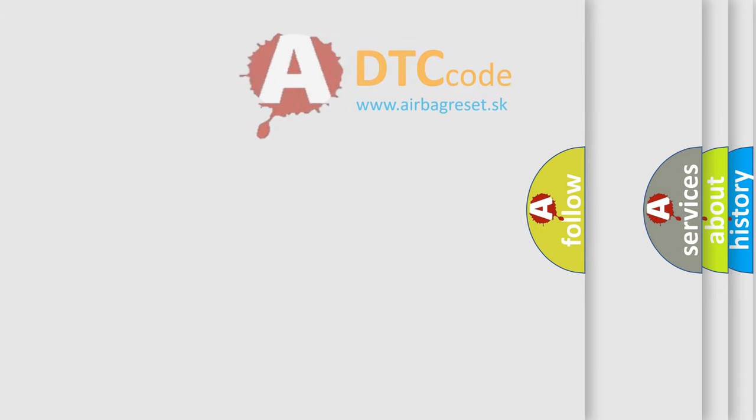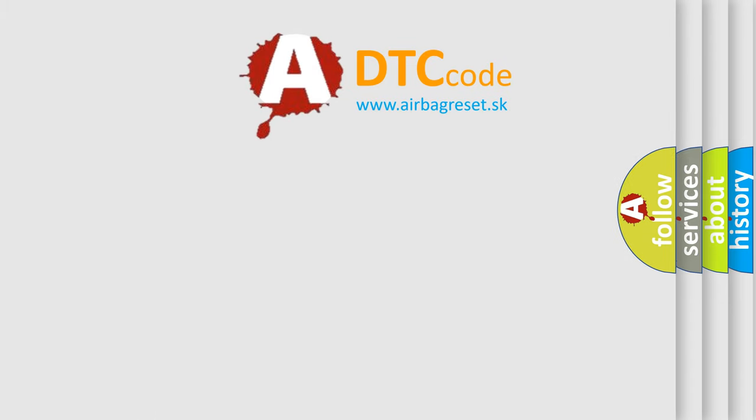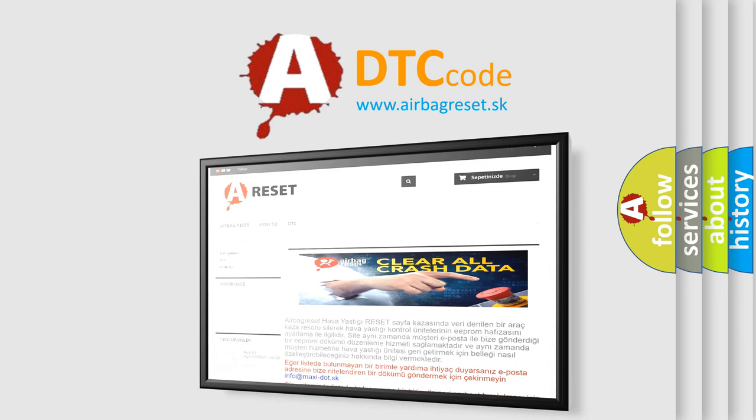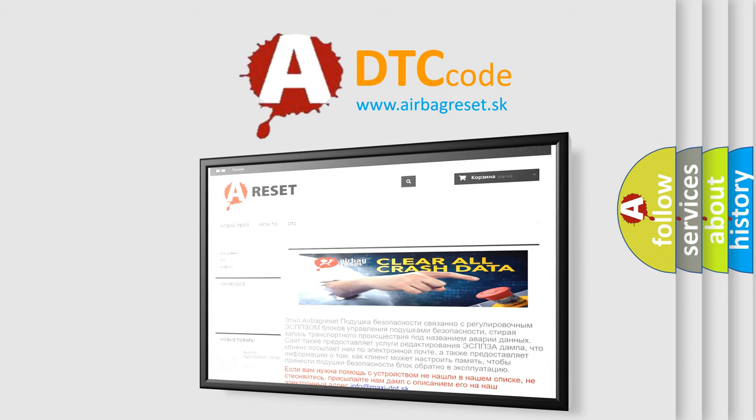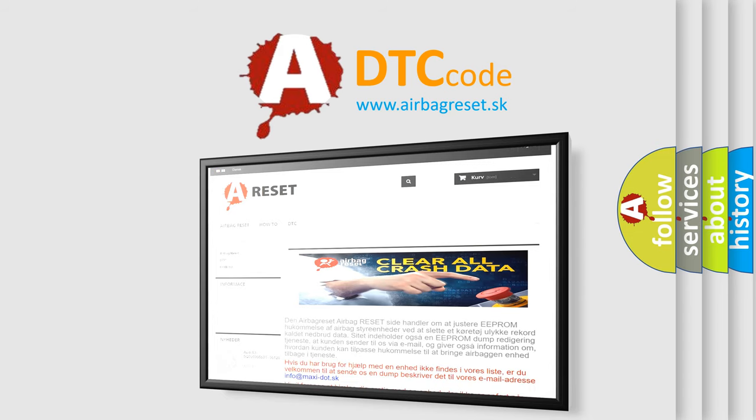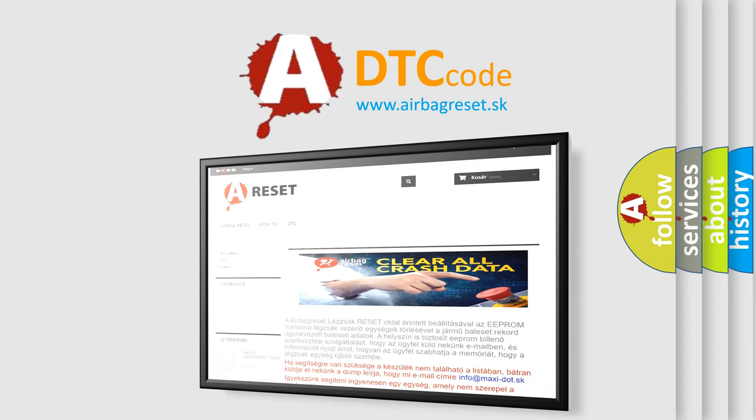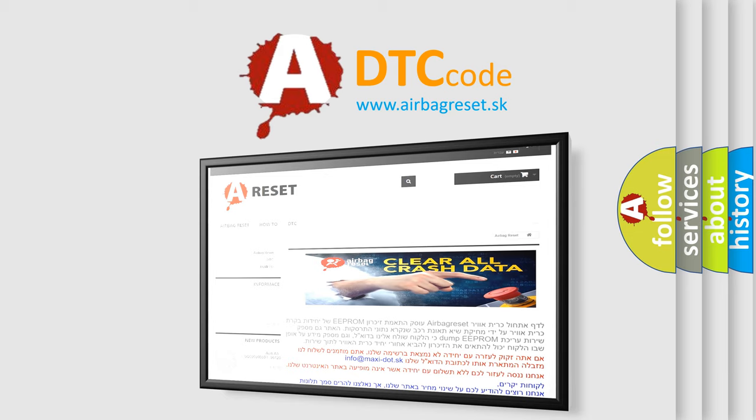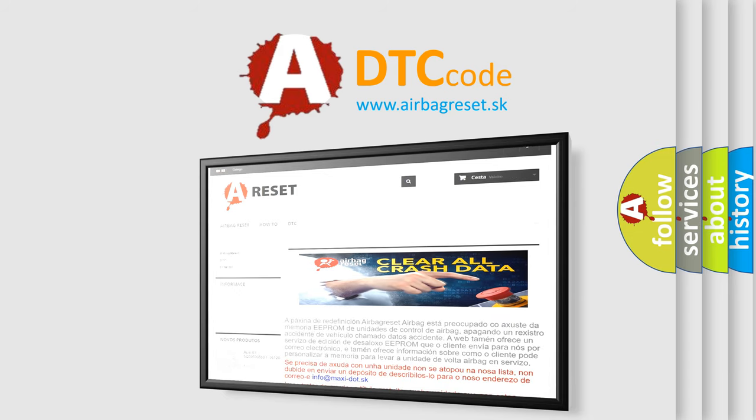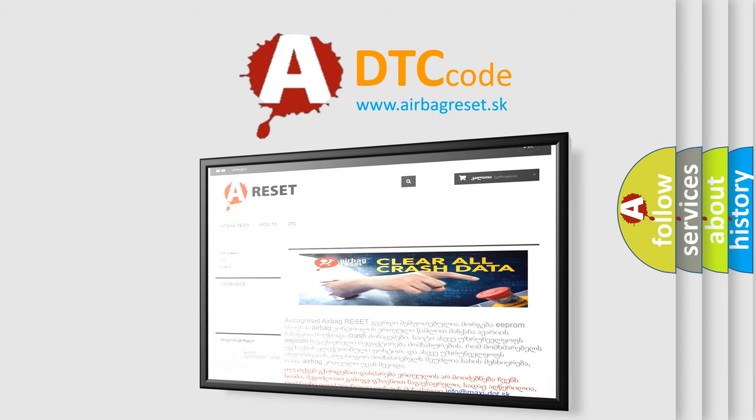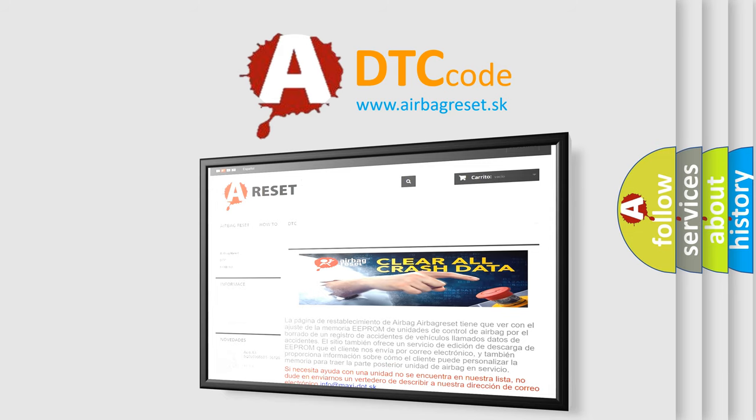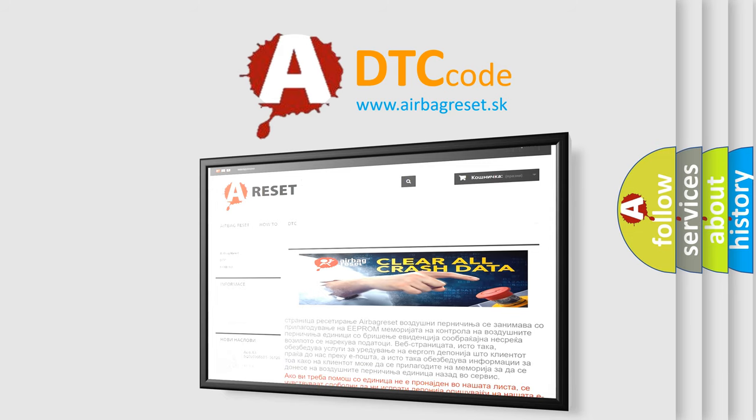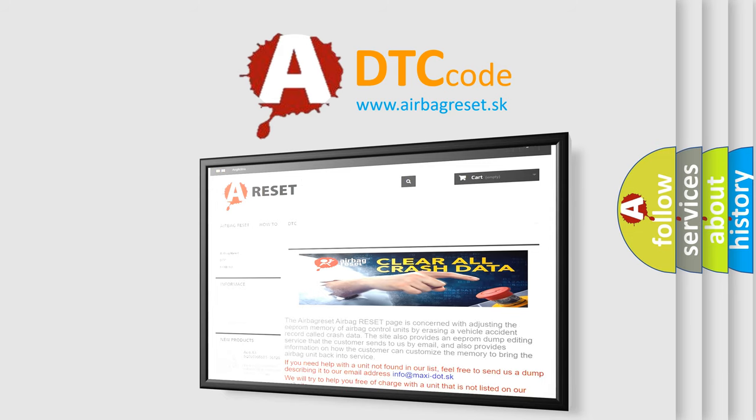The airbag reset website aims to provide information in 52 languages. Thank you for your attention and stay tuned for the next video. The airbag reset. Thank you.